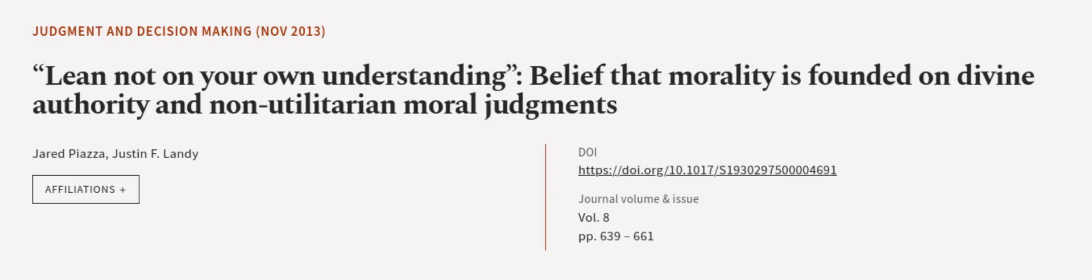This article was authored by Jared Piazza and Justin F. Landy. Wearearticle.tv, links in the description below.